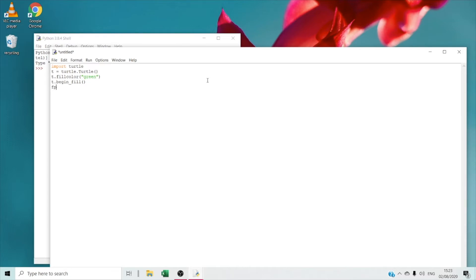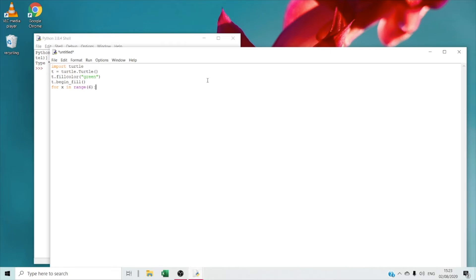Right now we're going to type 'for X in range' and 6 — that means the size of the hexagon. Then we're going to type T dot forward 78, which means for the turtle to move forward 78 steps.